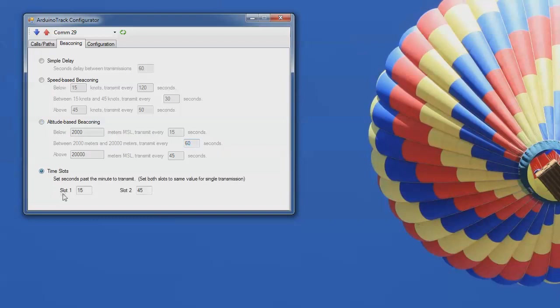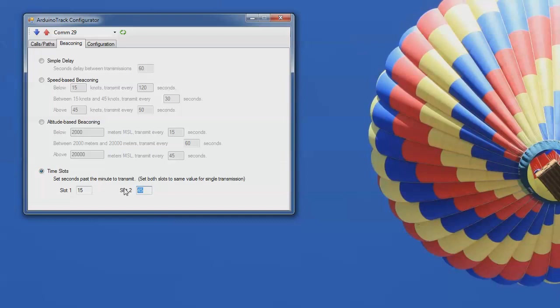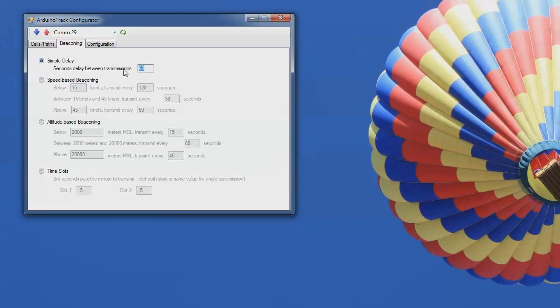And then it also supports time slotting. So if you're flying with multiple balloons and you need to synchronize your transmissions to the GPS time, you can do that here. You can set them, if you have two different slots at different times, you can set them to 15 and 45. If you just have a single slot, you can set both of them to the same and then just transmit a single packet at 15 seconds past the minute. So those are the beaconing options. I'm just going to set this back up here to about 20 seconds for test purposes.